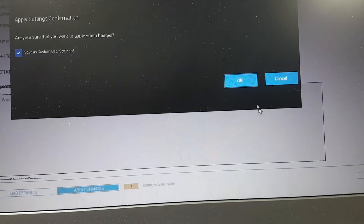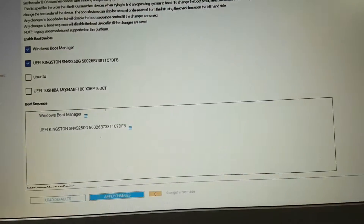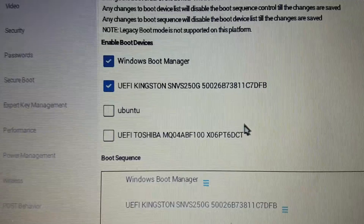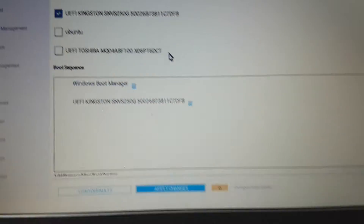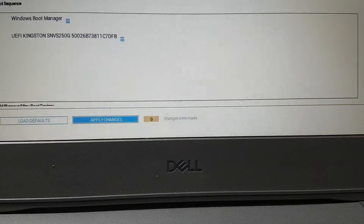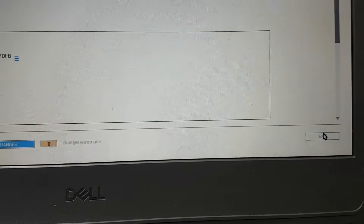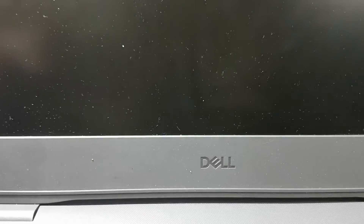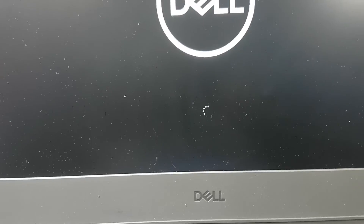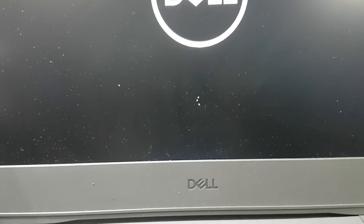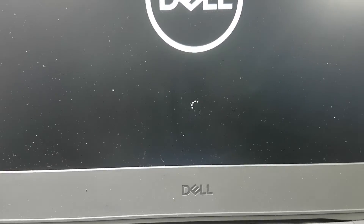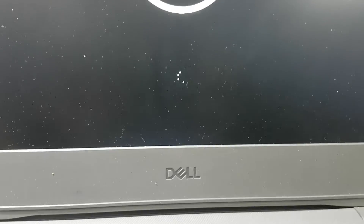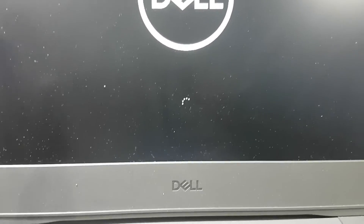Apply changes and save. Now you can see Kingston is moved up. Take exit and restart the computer. It will now boot from the Kingston SSD M.2. You can see it is now booting from the SSD M.2, and you can proceed to install Windows.